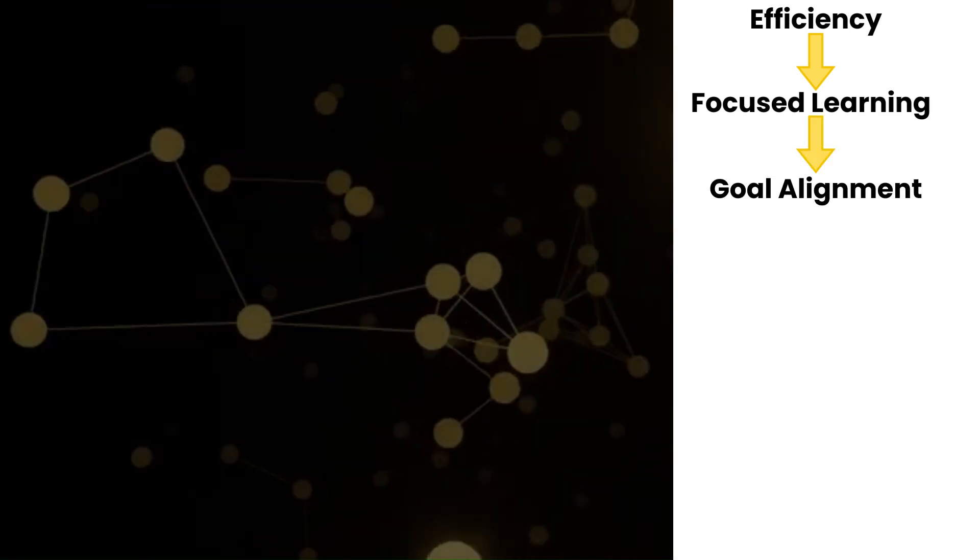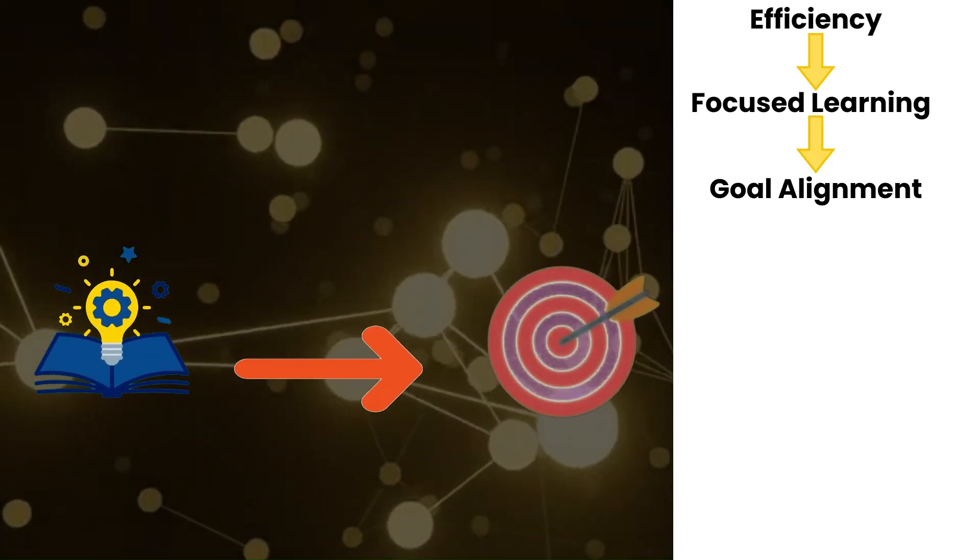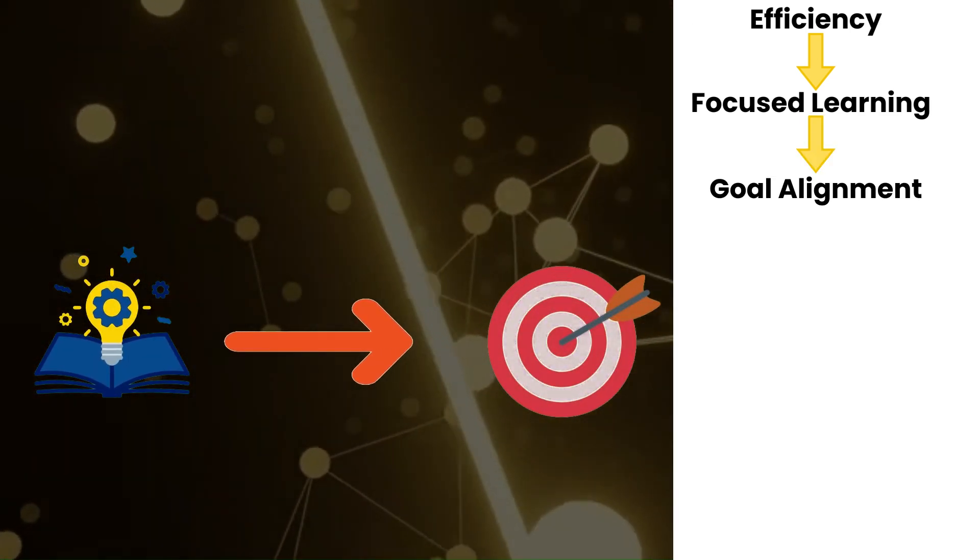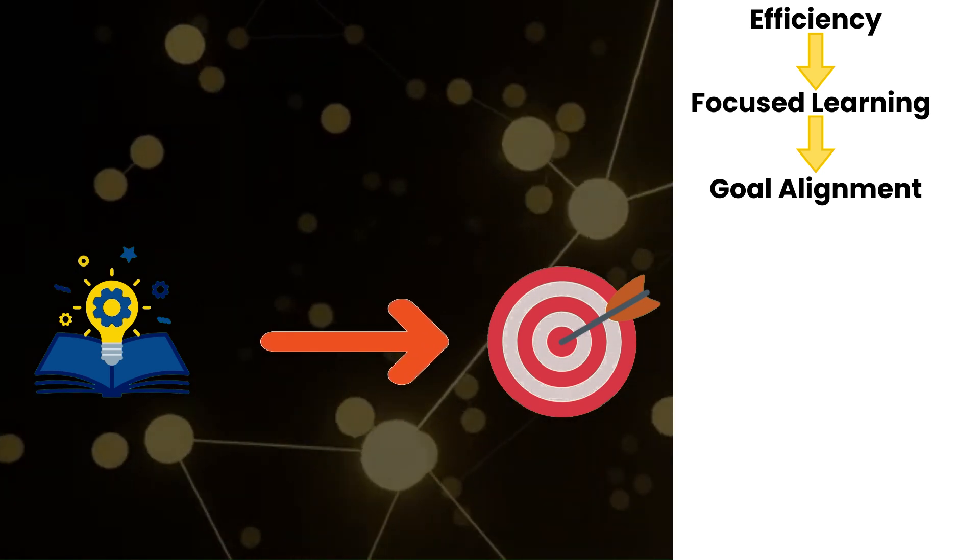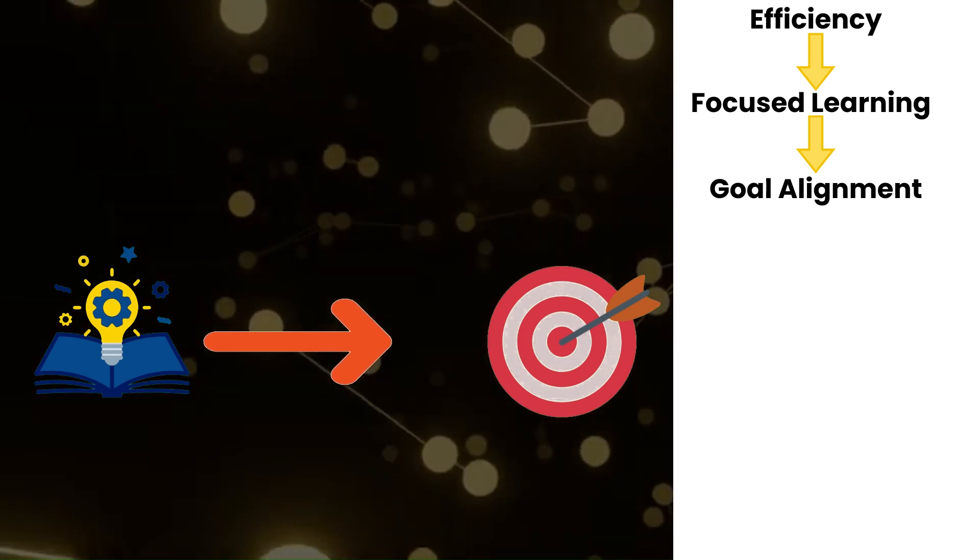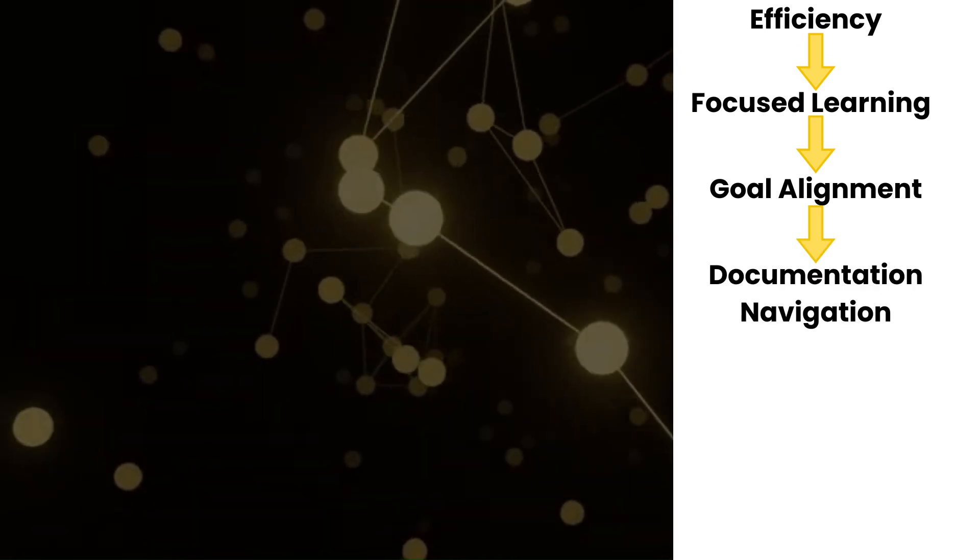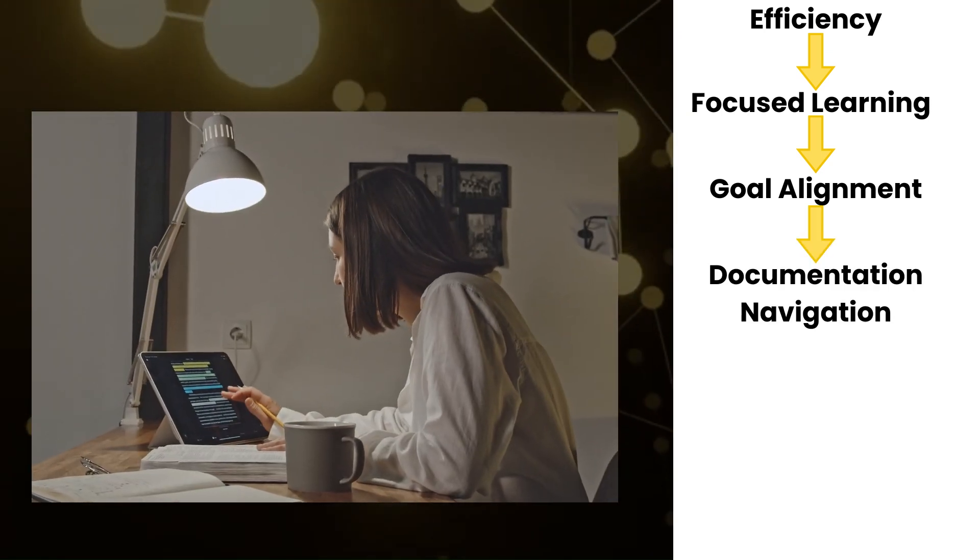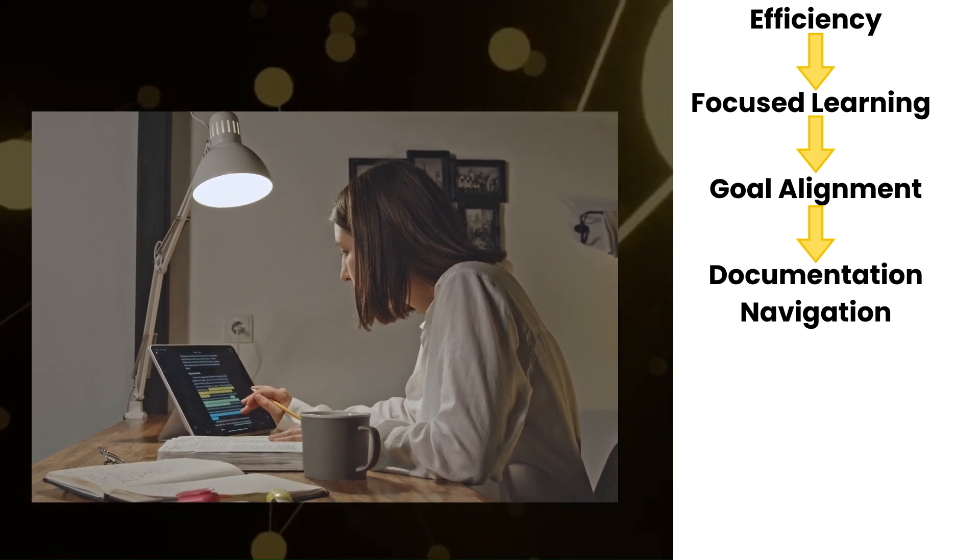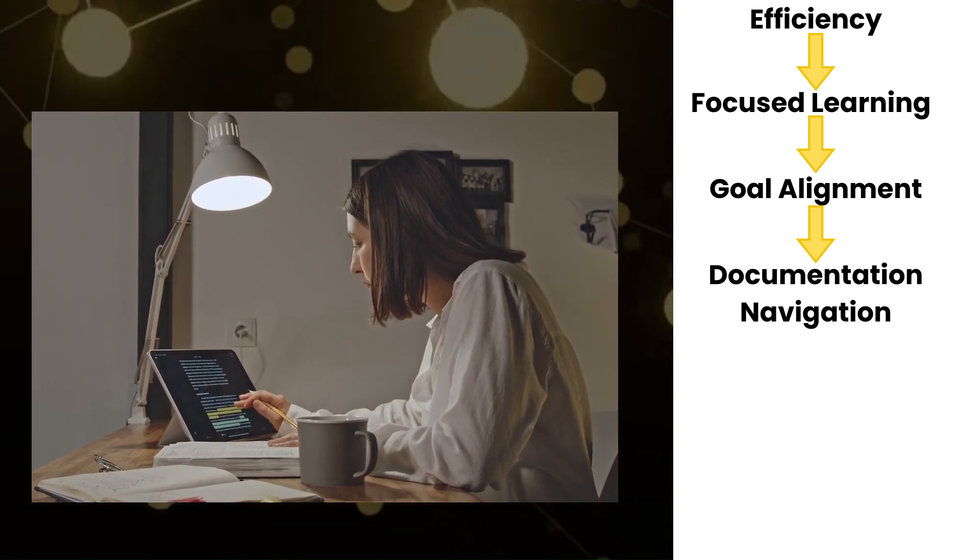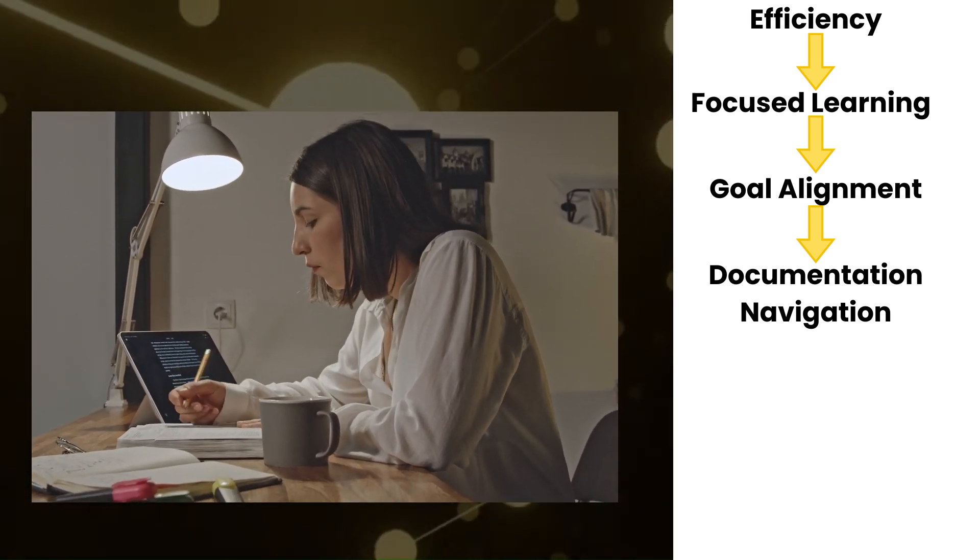Goal alignment ensures that your understanding aligns with the specific goals of your project or task, whether it's debugging, adding features, or refactoring. Documentation navigation guides you in navigating through the documentation and other resources more effectively, focusing on the sections that matter most to your objective.